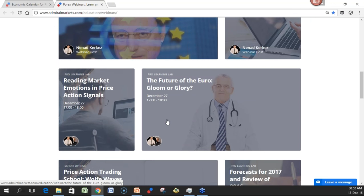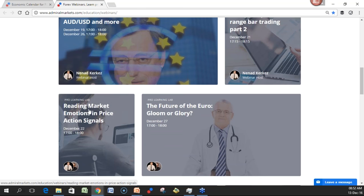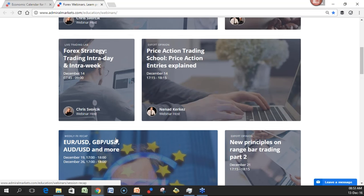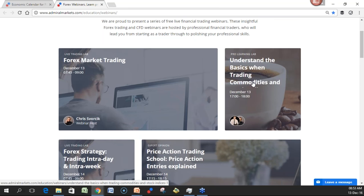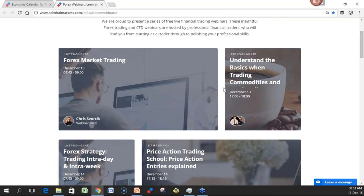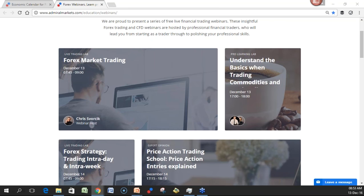Regarding other webinars I'd specifically pay attention to: the Euro webinar on December 27th, and the January 5th forecast. Feel free to join others like Reading Market Emotions on December 22nd. Today also we have 'Understanding the Basics When Trading Commodities' — it's today, not Thursday, because Nenet and I are Thursday evening flying to Admiral Markets headquarters to meet people and say hi for the holidays, then back Sunday. Hello from Spain, hello back from Prague. With that said, let's head over to the charts.